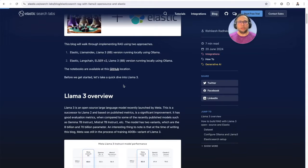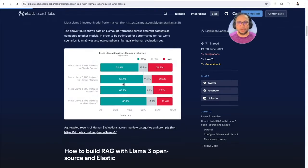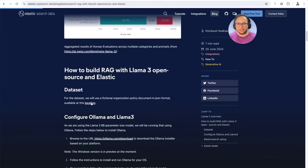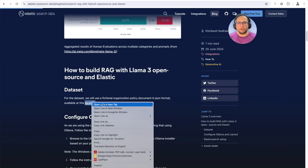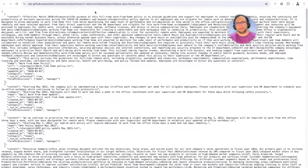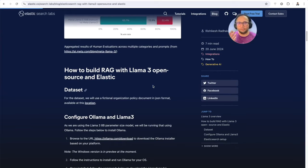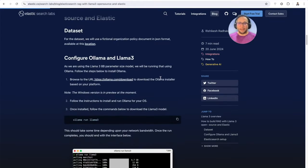Coming to the approach itself, we're going to start looking at the prerequisites. To start with, we look at the dataset. It's a fictional organization policy document. It's already available in JSON format, and this is what we're going to use. You can also use any other PDF document — you'll just have to go through the preprocessing steps to extract the relevant content.